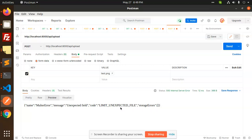So basically what is the problem over here is that I haven't sent the key name that's missing, or you are not getting the key. That means there is an issue in your form data or input label.